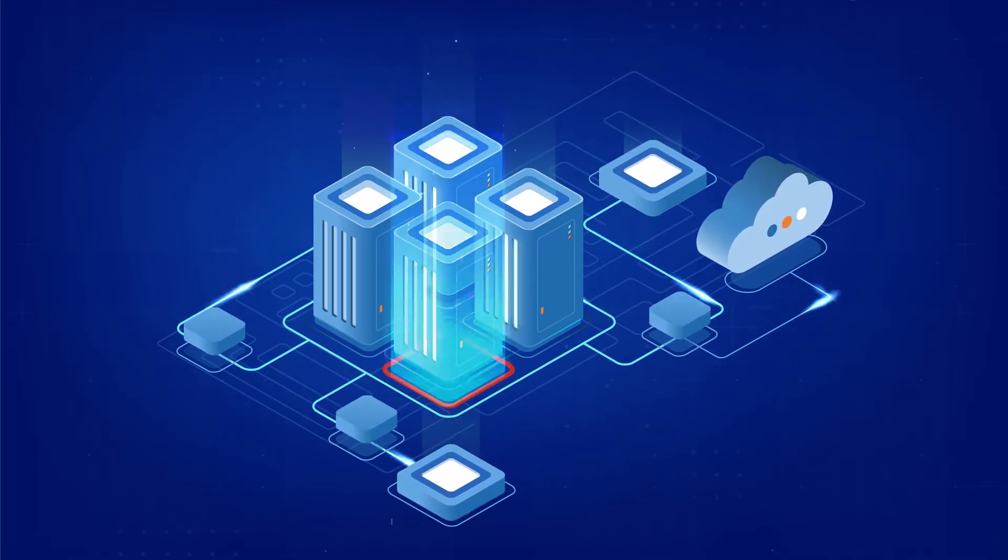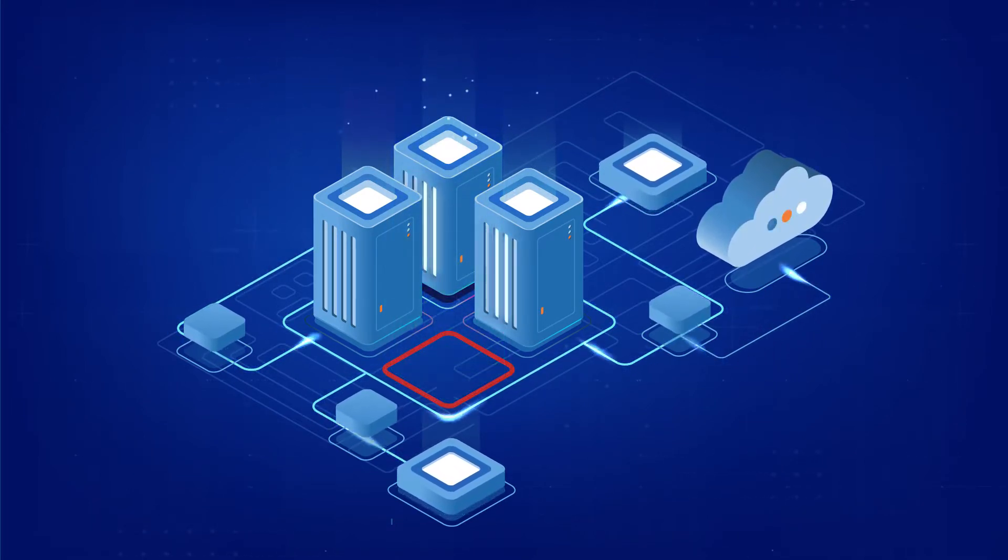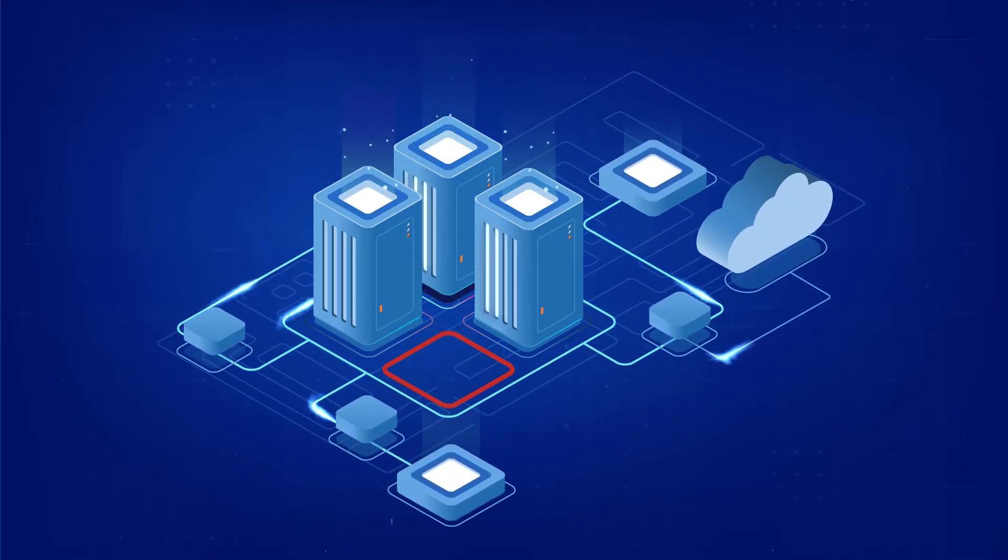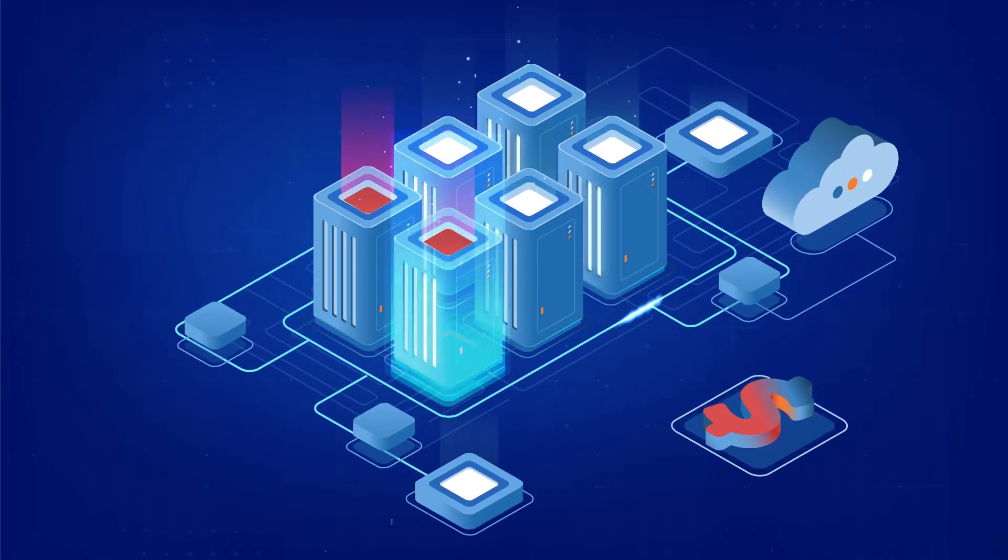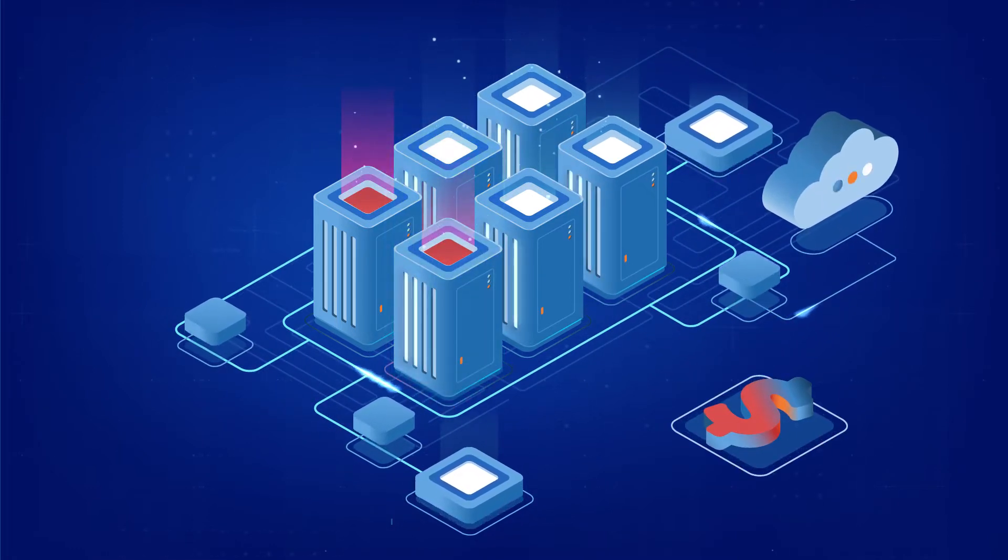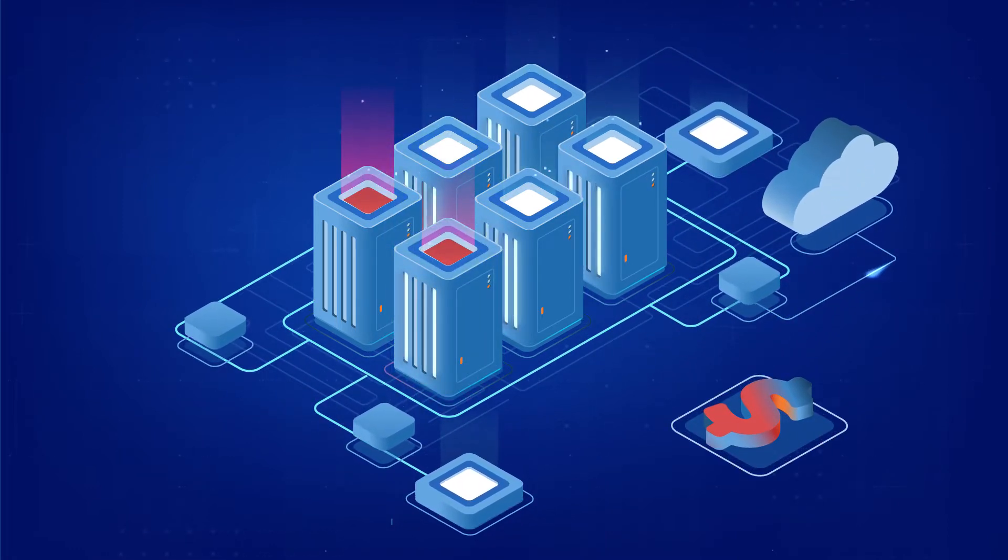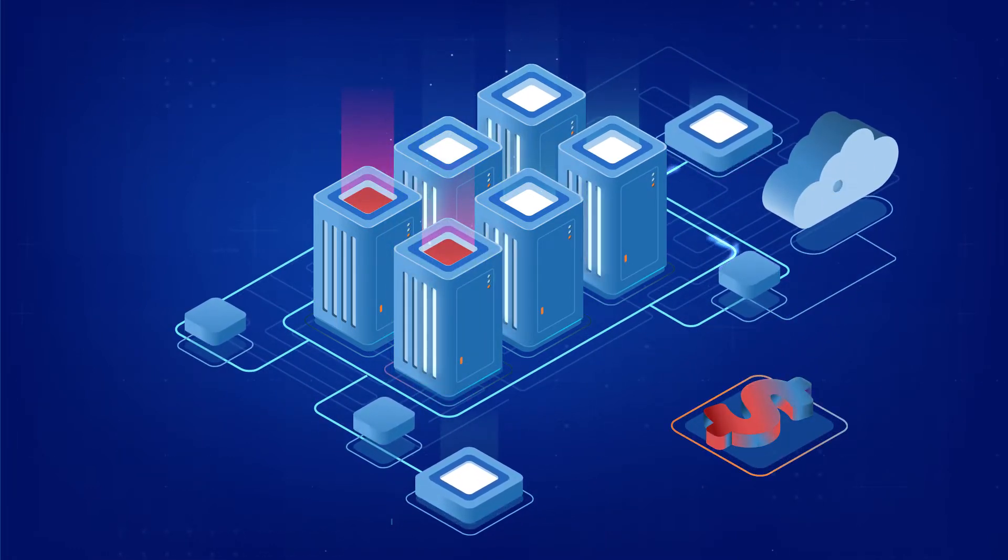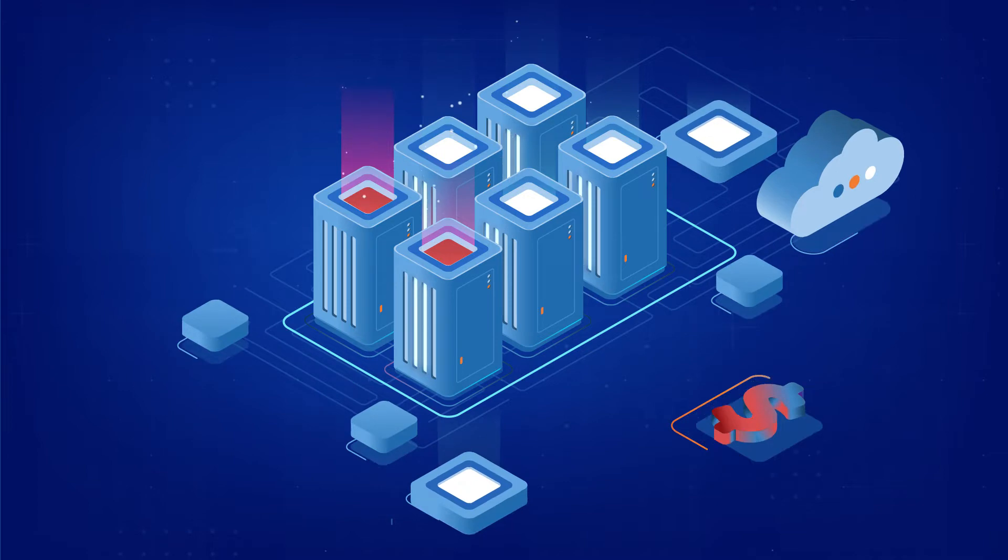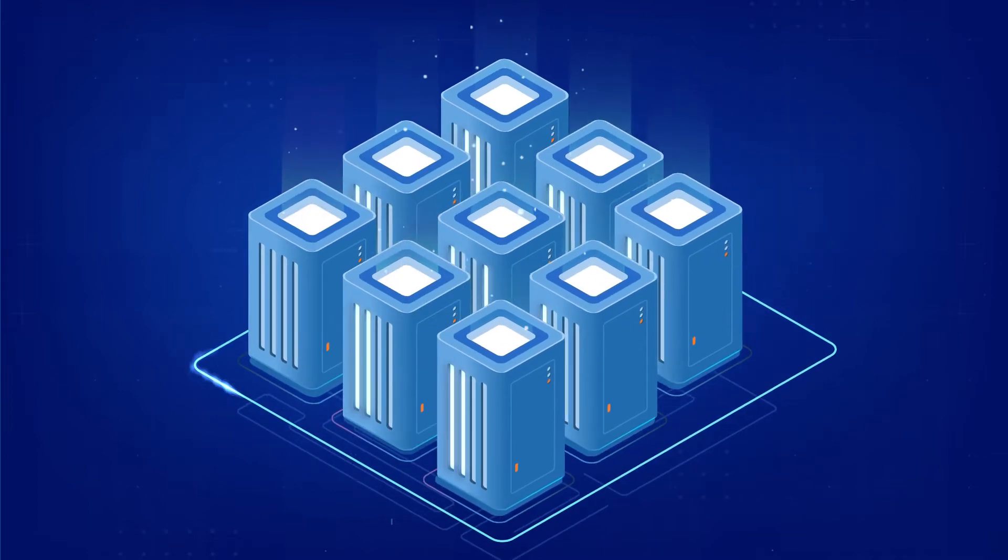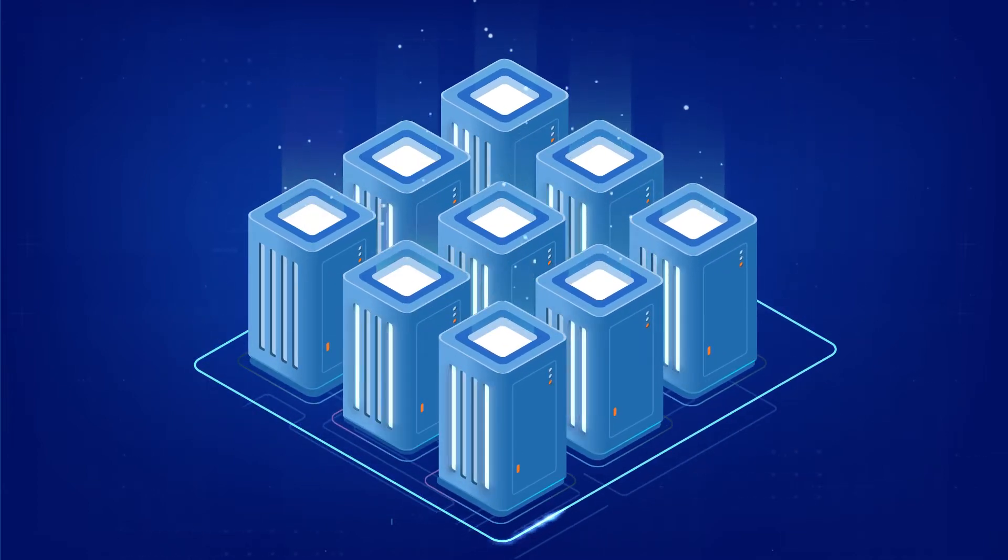Under-provision and you risk serious business disruption. Overcompensate and you waste capacity and money. What you need is flexibility.